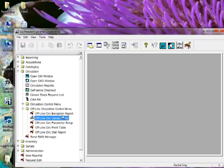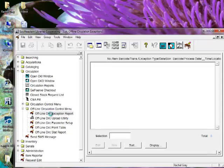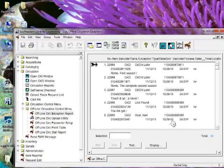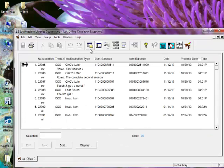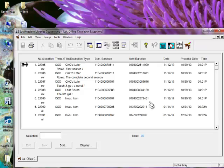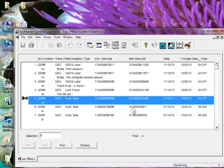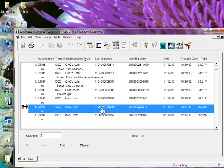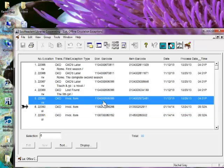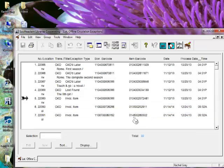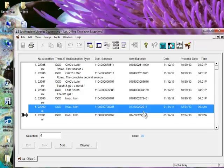After we run that file, we do ask that you take a look at the offline circulation exception report. Each library is responsible for looking at this on their own. And I'm going to show you what a couple of these exceptions look like so you can find what you're looking for. Like this item here, when the file was processed, that borrower barcode was fine, but the item barcode was incorrect for some reason. So it looks like maybe these are missing a digit.